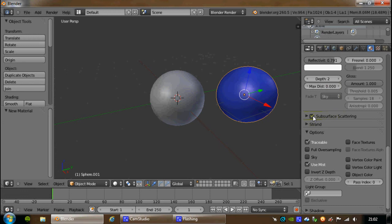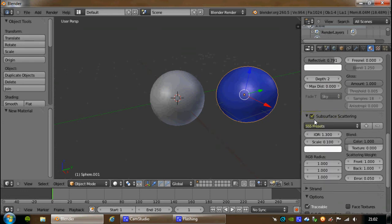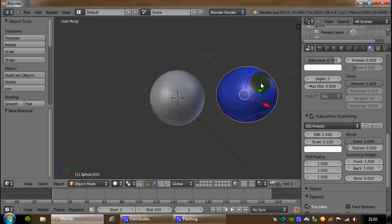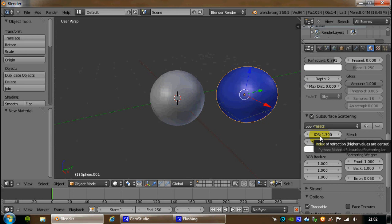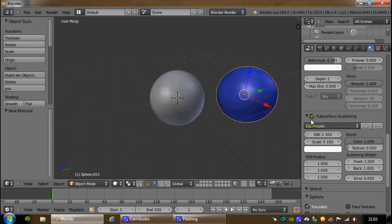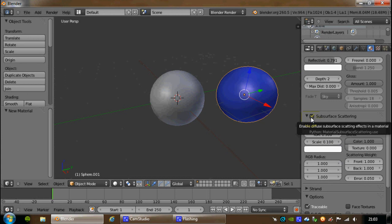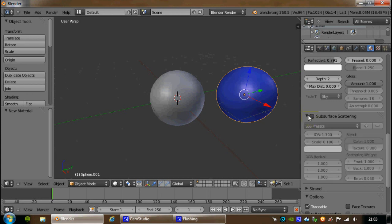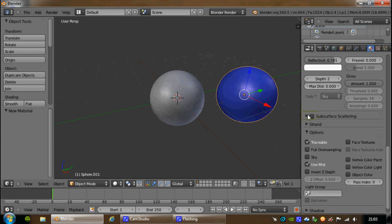Subsurface scattering, we're not going to get into. That basically is how light reacts once it gets through the surface of the material, and tries to make things look a lot more realistic. Again, you have things here, like the index of refraction, and the way that colors and textures below the surface of an object look. But that uses so much processing, and isn't very useful in Blender, now that Cycles has arrived. So we'll cancel that one.